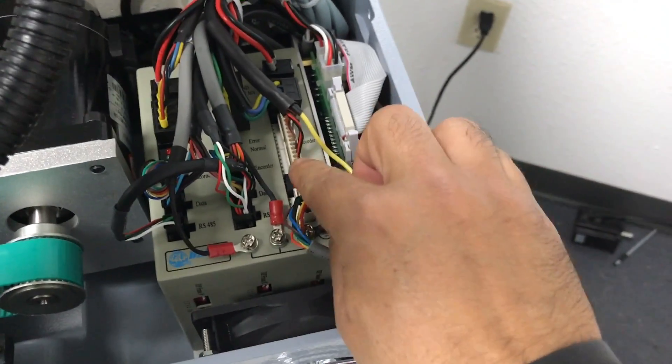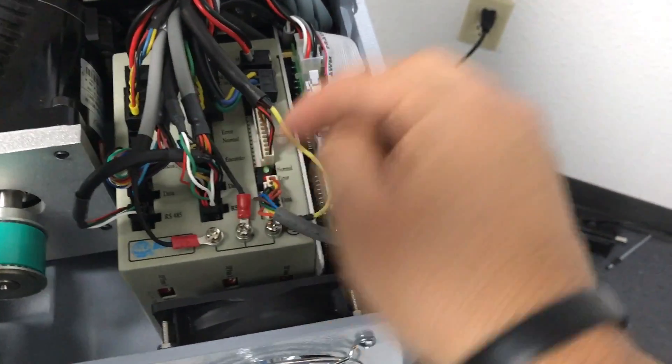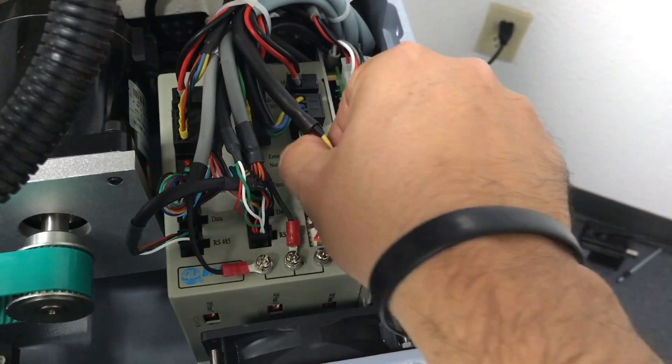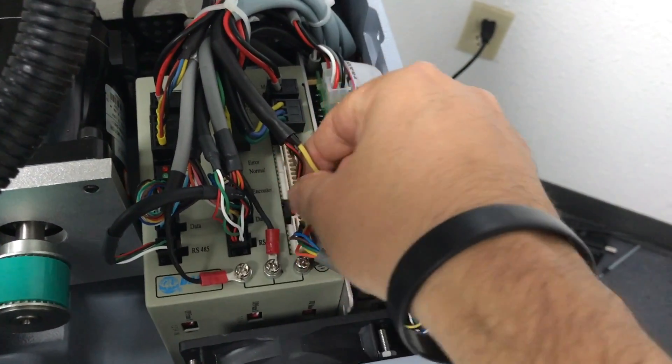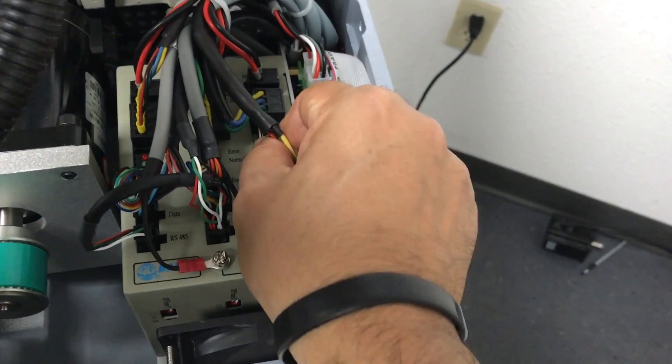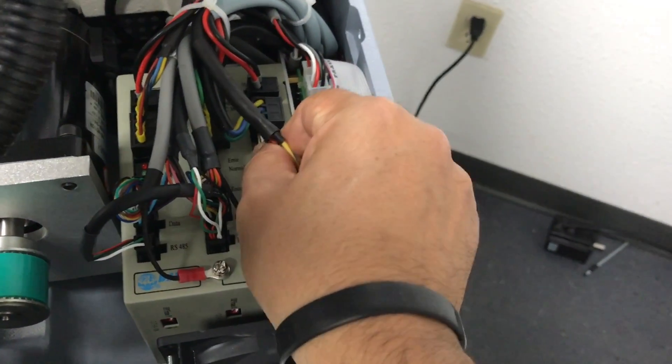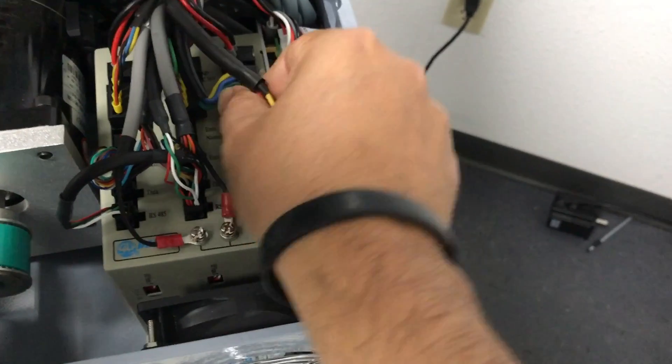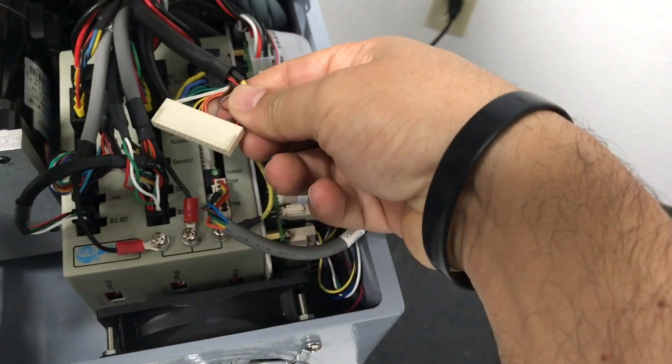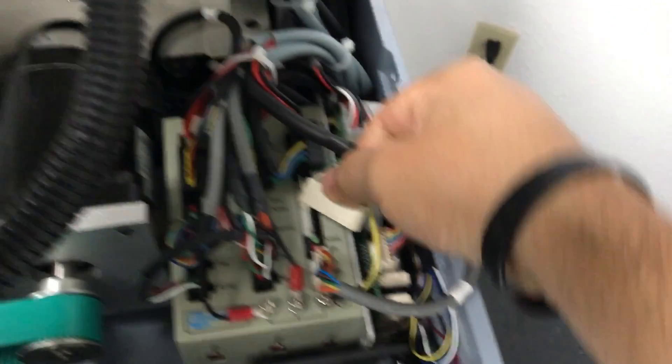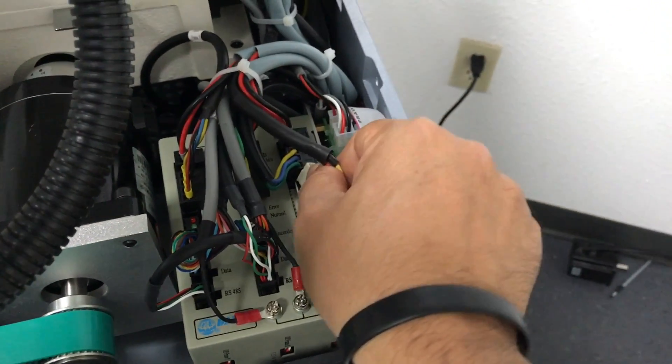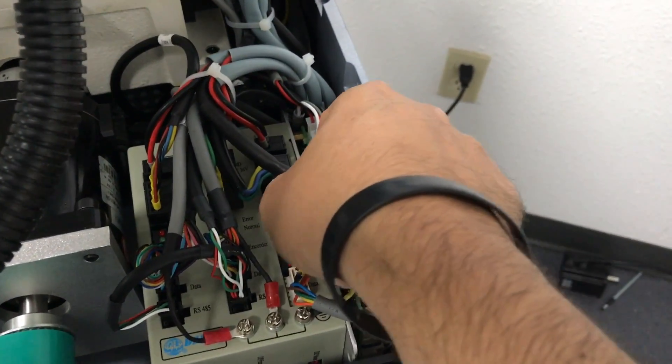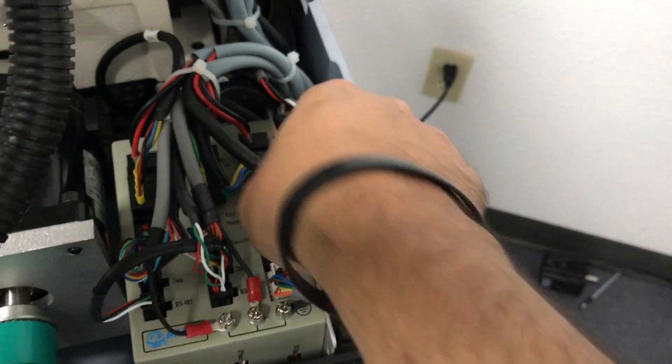This connector is the encoder of the motor. So be very careful, you need to disconnect very carefully. There you go, and then I will plug back in.